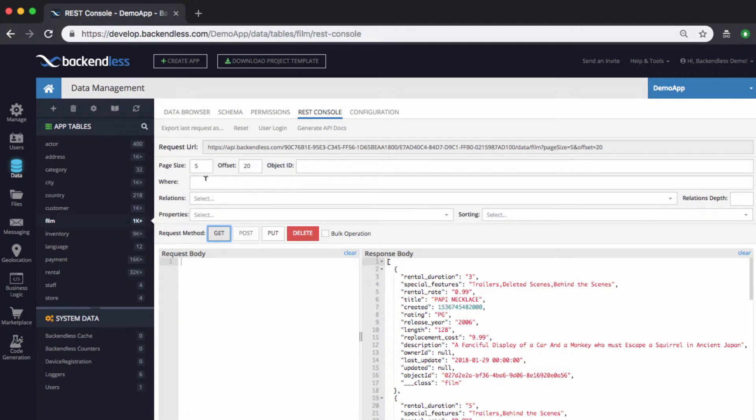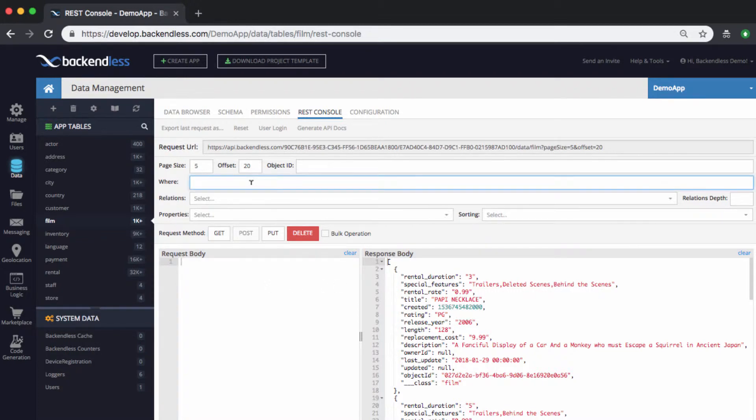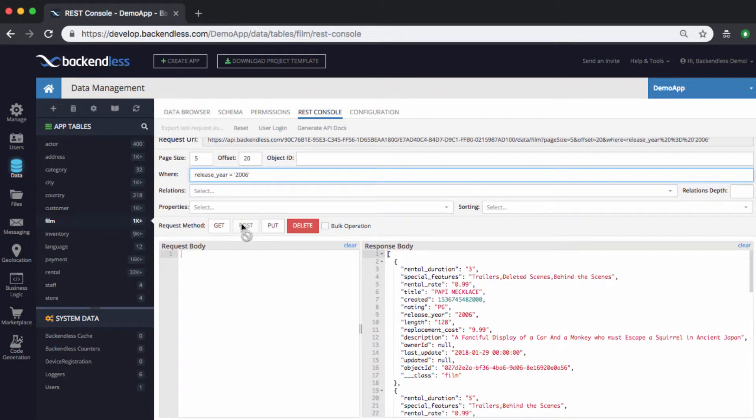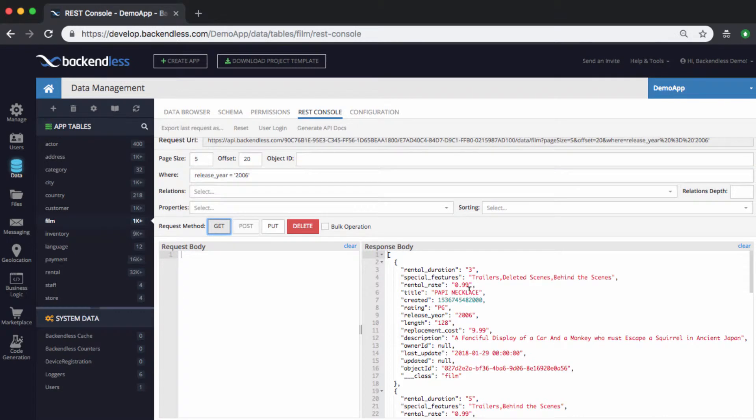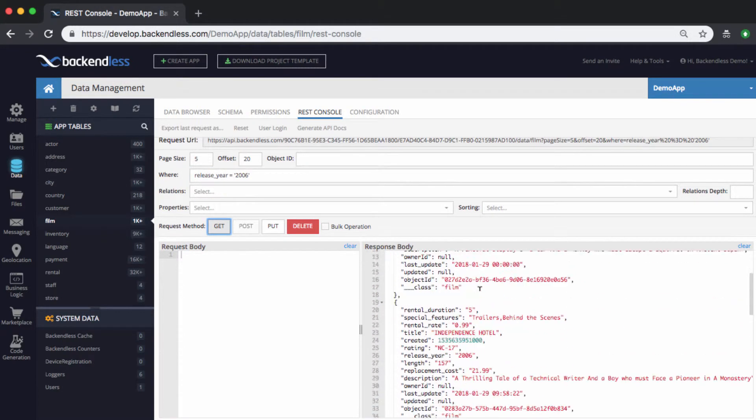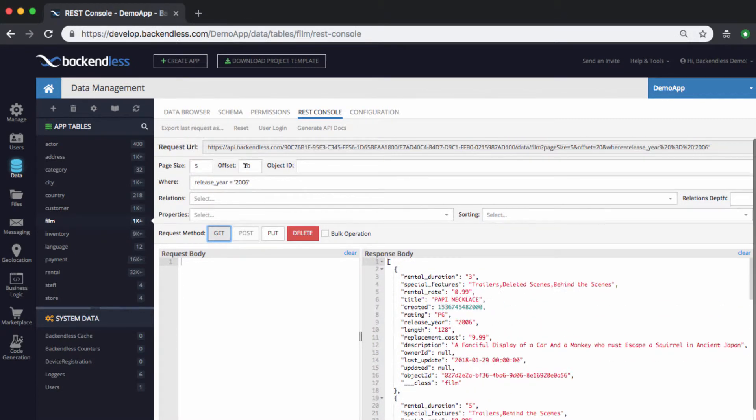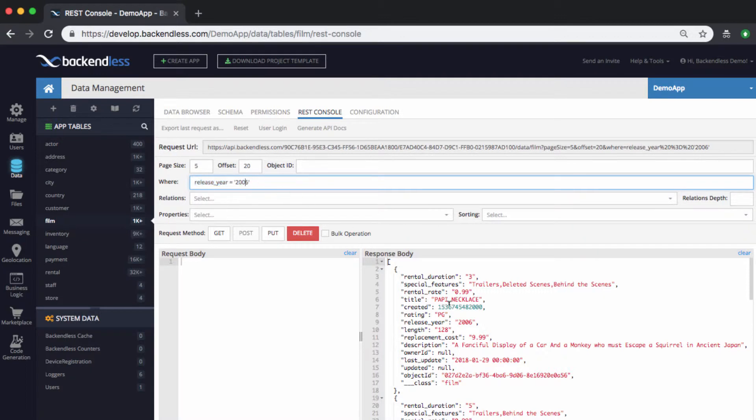You can also specify additional where clause. For instance, if we want to get all the objects where the release year is 2006, then you can put that where clause right here. So, let's say release year equals 2006. Run the query, and then you're going to be getting five objects starting from the 20th where this where clause is true.